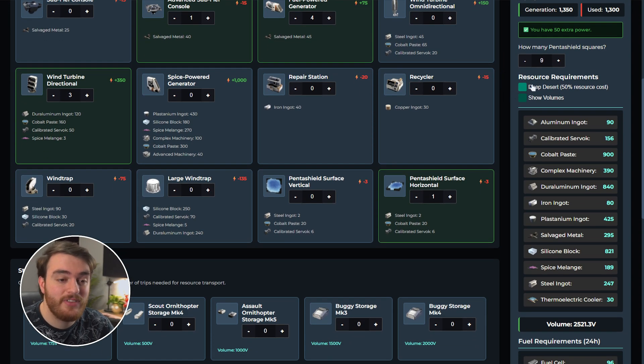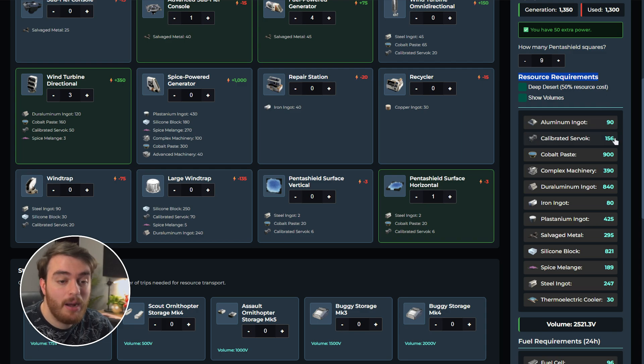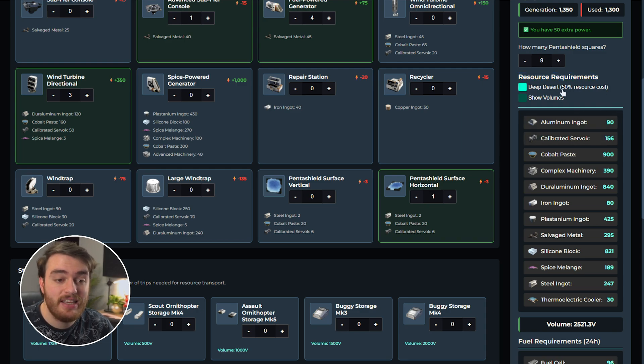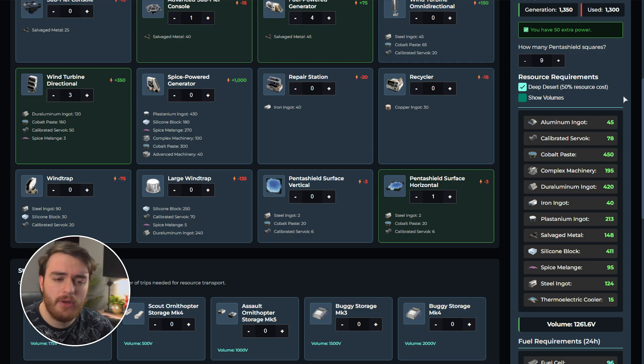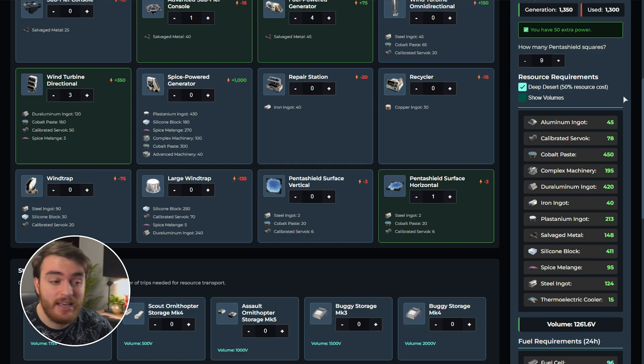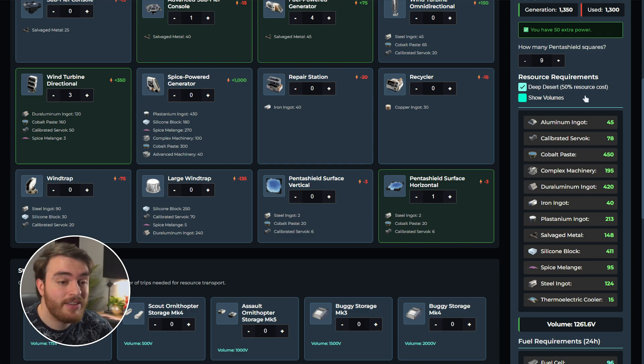Scrolling down further, we'll see the exact resource requirements for our base, either normally or in the deep desert. Just like that, we know exactly what we need to take with us. But obviously, how do we coordinate between players, or at least figure out how many trips we need to do to take everything with us?